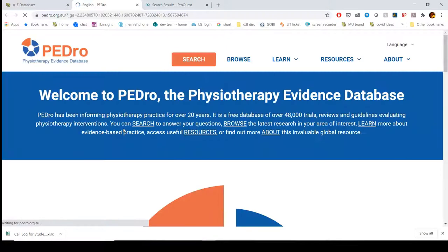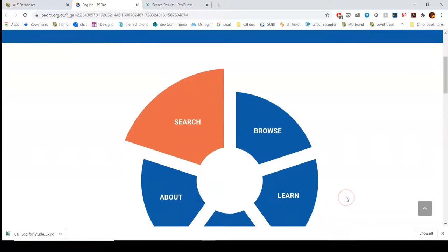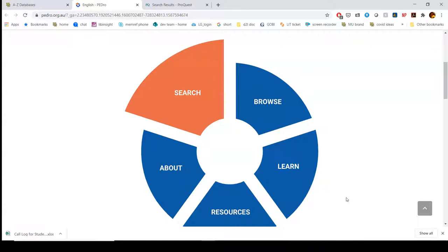What's different about PEDro versus some of the other databases we've looked at is that this is essentially just an aggregator — a clearinghouse providing abstracts or links out to articles, but it may not necessarily have the full text available. So there are different ways to use this database.